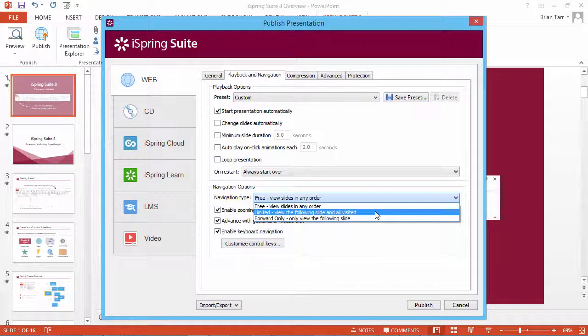Limited navigation allows you to view the next slide only, but you can still review previous slides in any order.